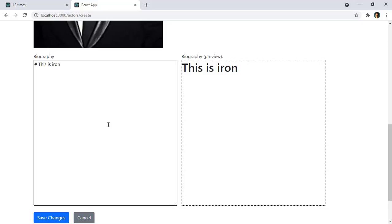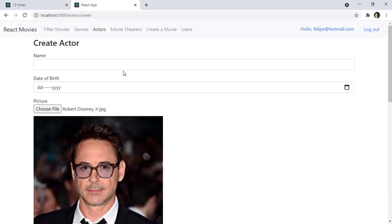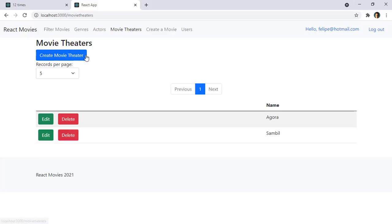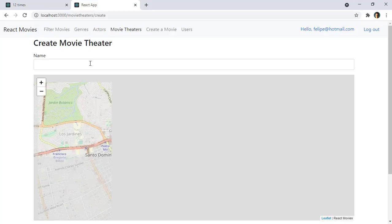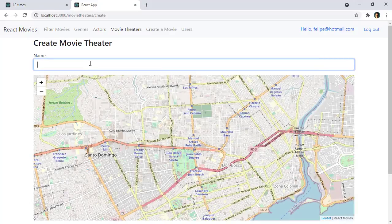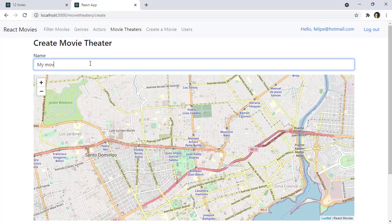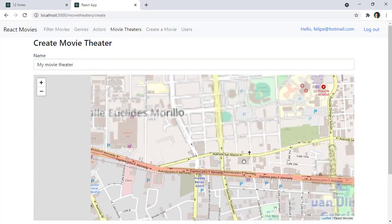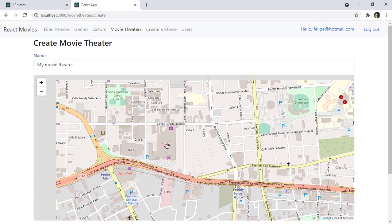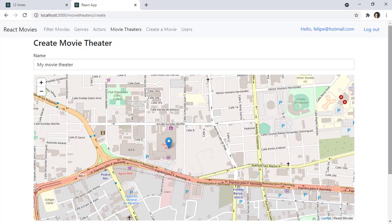Also we will be able to use maps in our React application. Let's go to movie theaters and let me say create movie theater. And in here I will be able to say my movie theater and I will select the location of that movie theater. Let's say it is here.